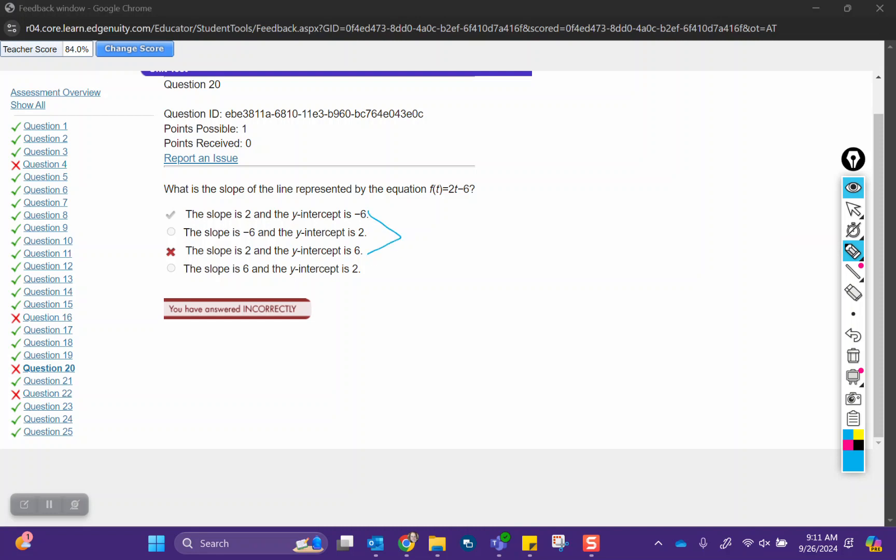We can write this in the general form, y equals mx plus b. M is the slope, and b is the y-intercept. So the number in front of the variable, that's the 2, so that is the slope.